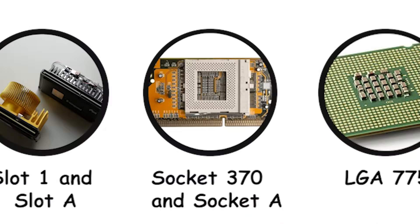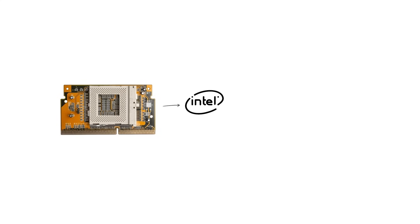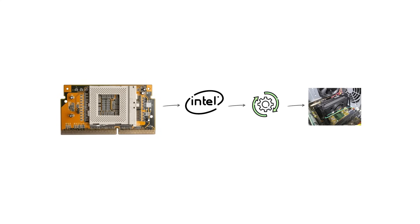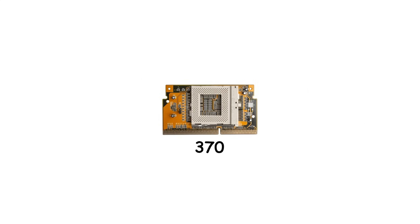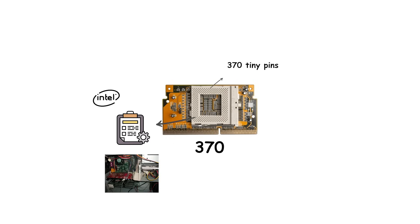Socket 370 was Intel's replacement for Slot 1, introduced in 1999. It was called 370 because it used 370 tiny pins in a pin grid array layout. This socket was designed for the later versions of the Intel Pentium 3 and also supported some Celeron processors.